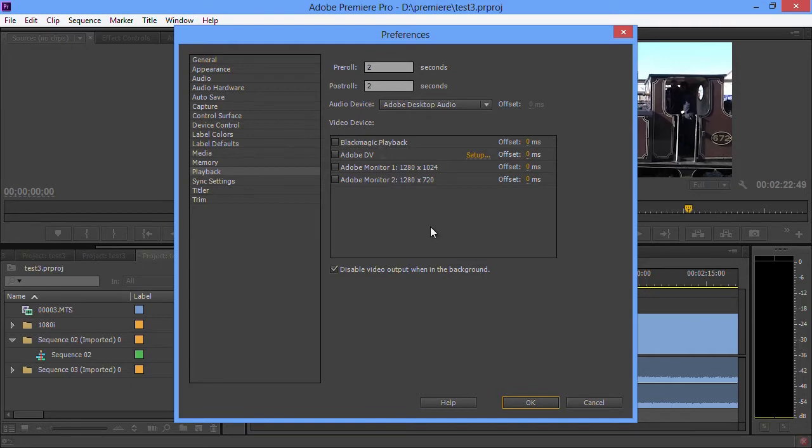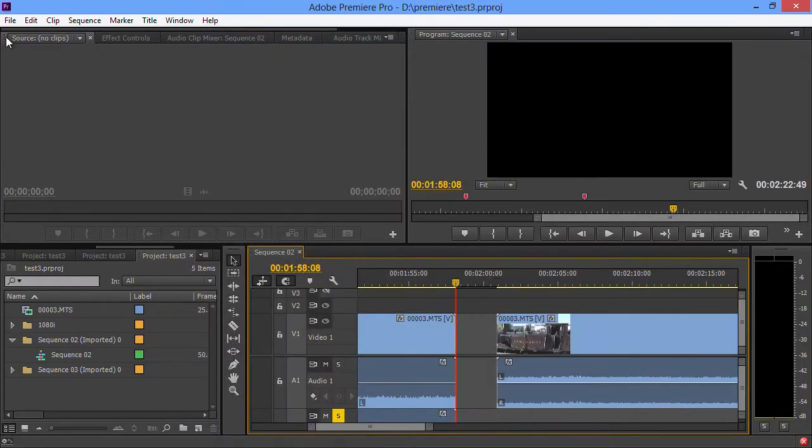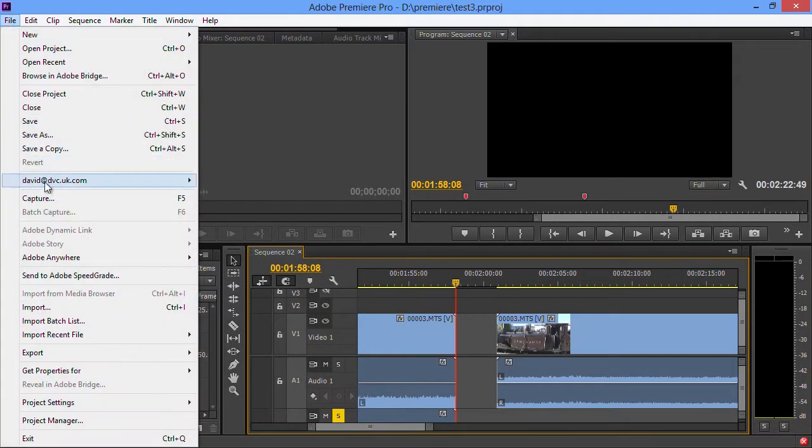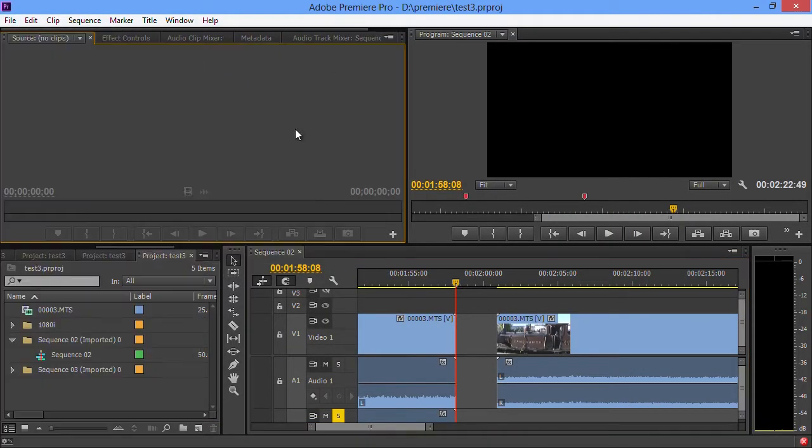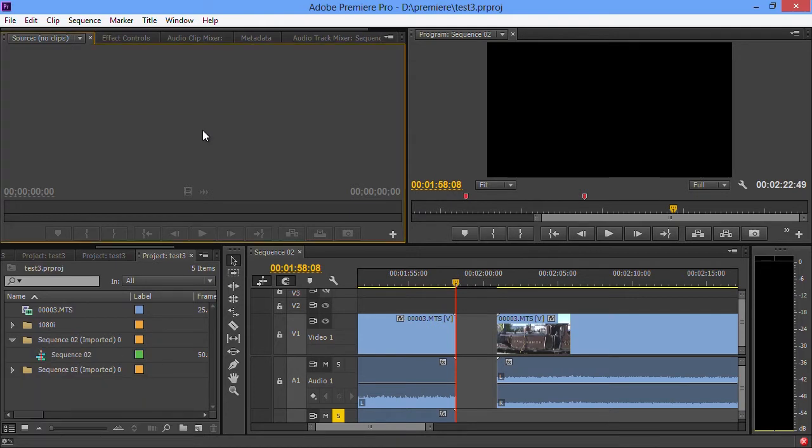You have a sync option there. You also have a sync setting button down the bottom there, and of course you can get to other settings for your Creative Cloud account there as well.